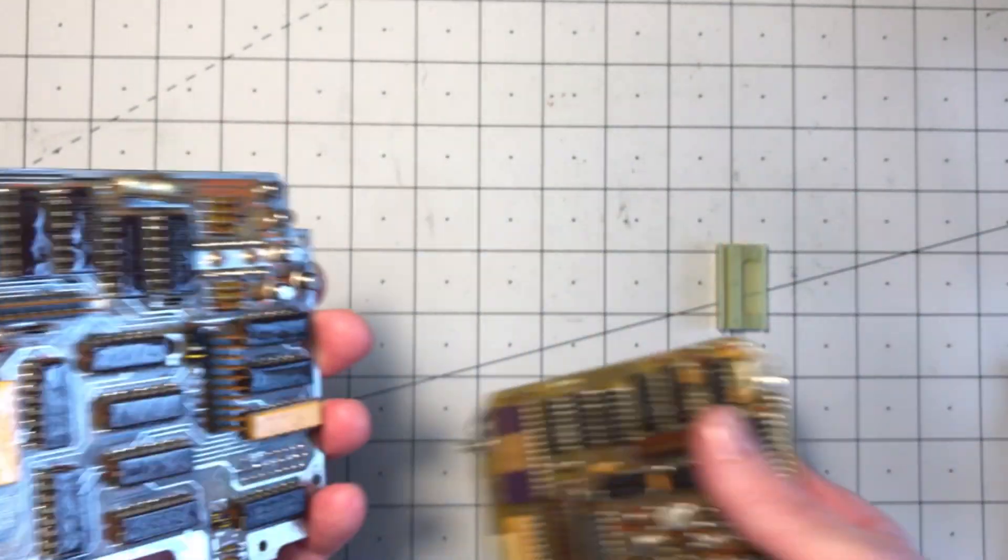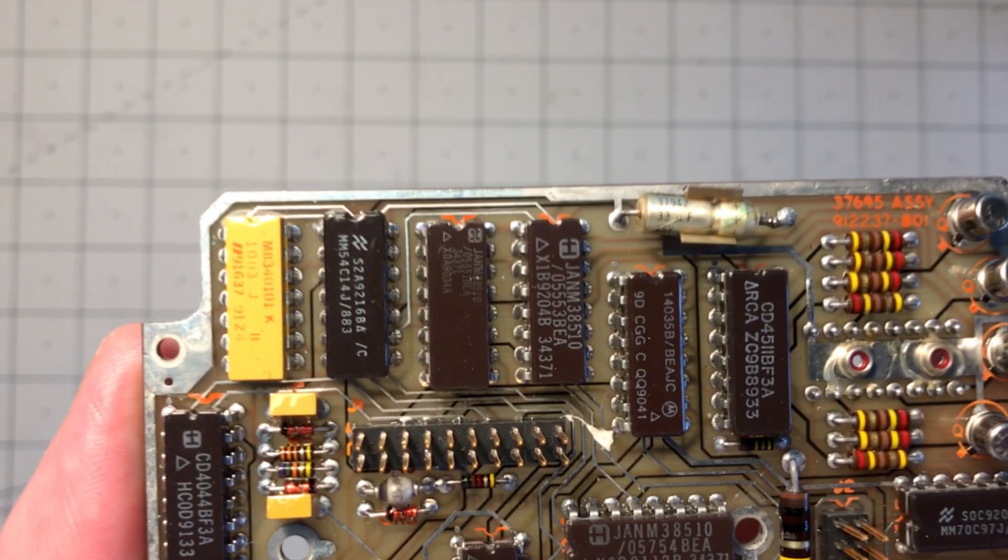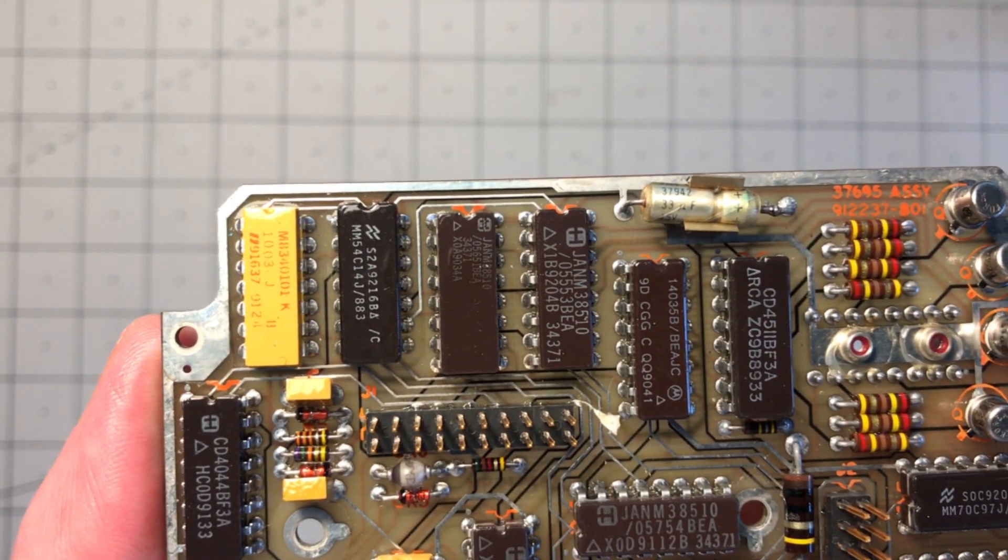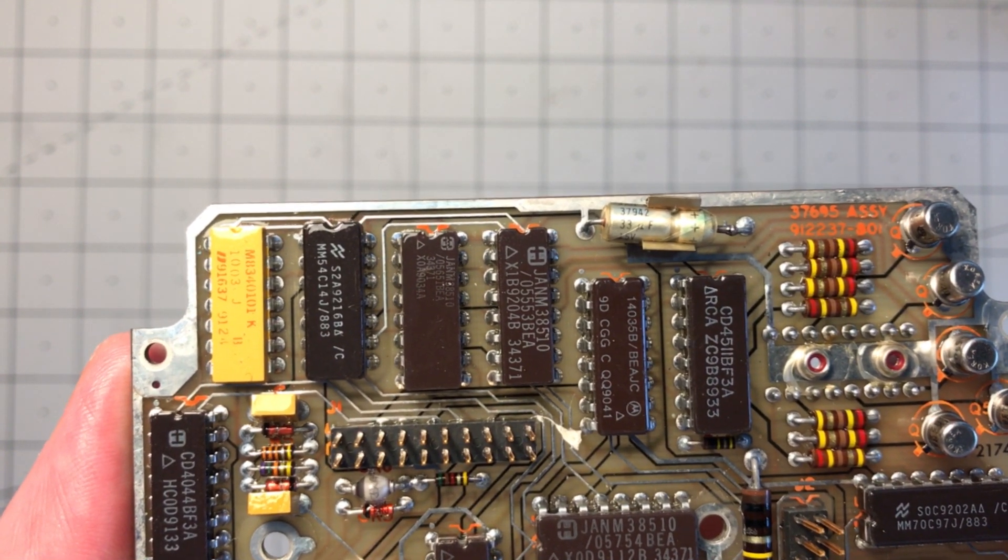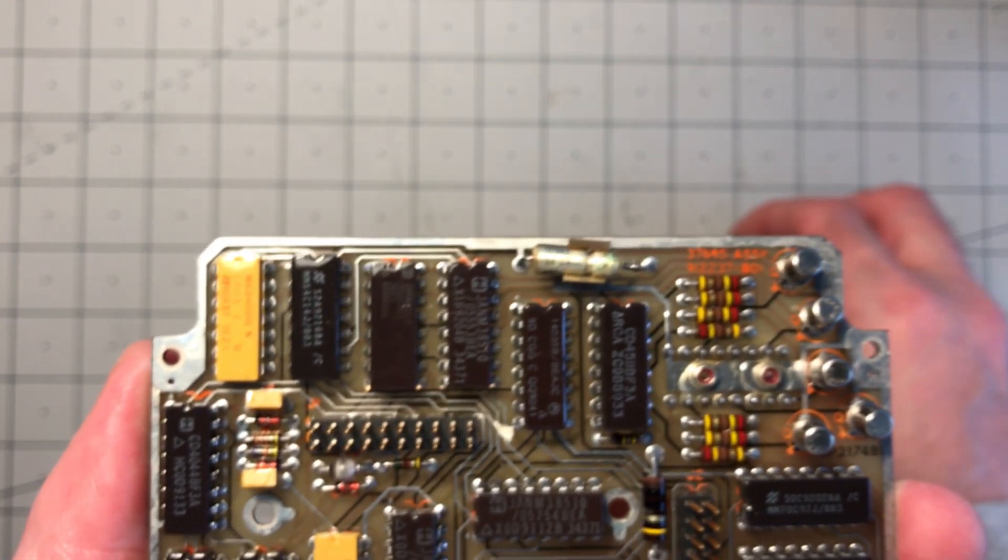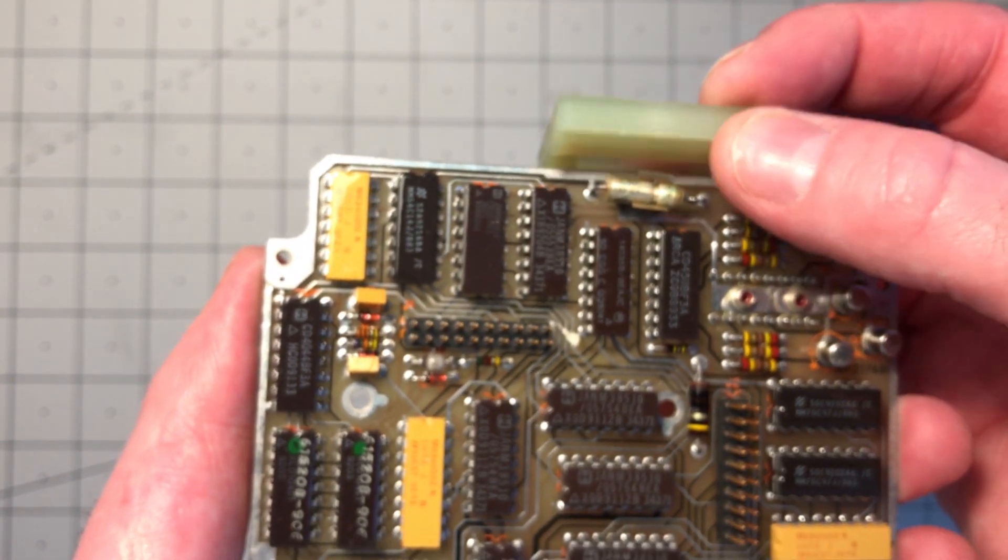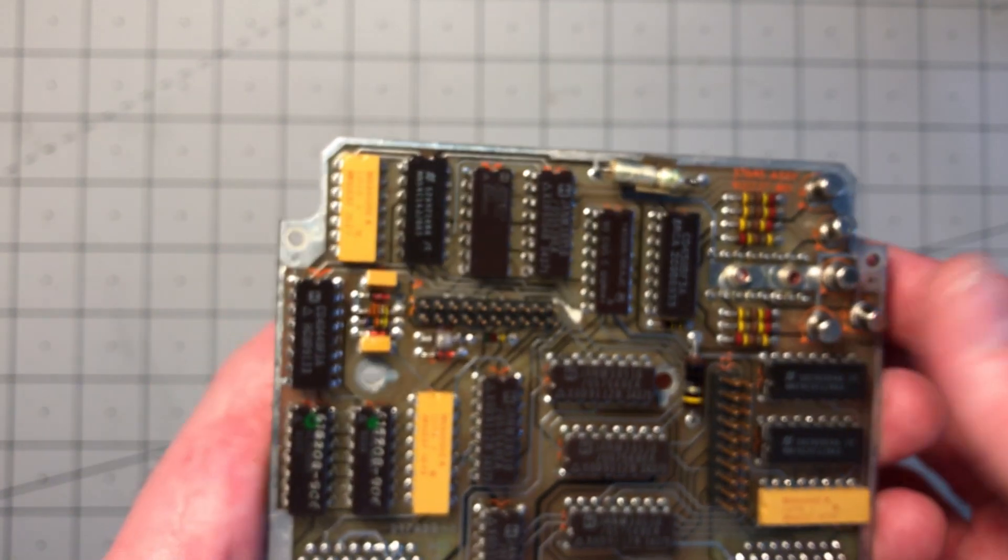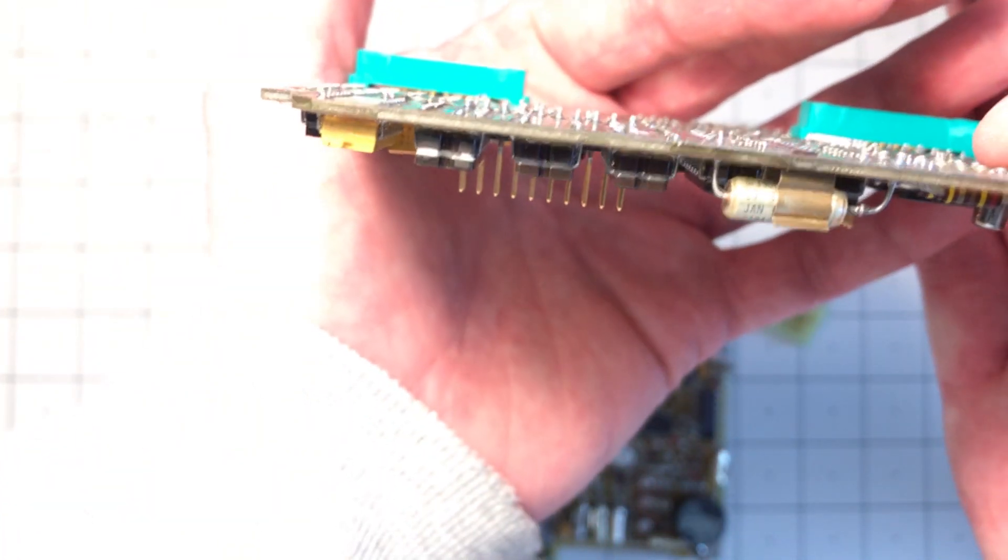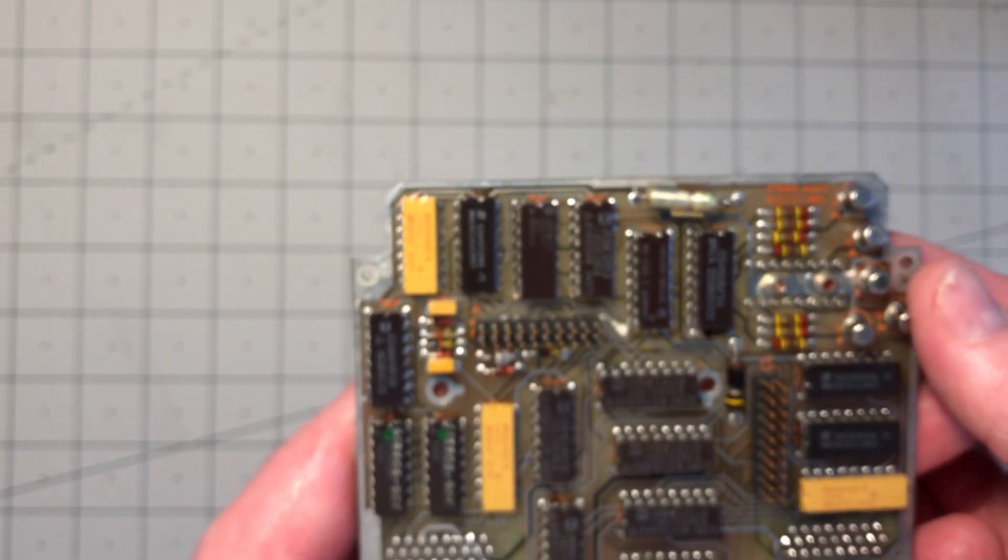That looks to me like a 33 microfarad capacitor. I'm not sure what the reason is for having it covered with this plastic cover when the boards are together. It's not like it's a fuse or something that's designed to be easy to remove because it's through hole soldered onto the board.